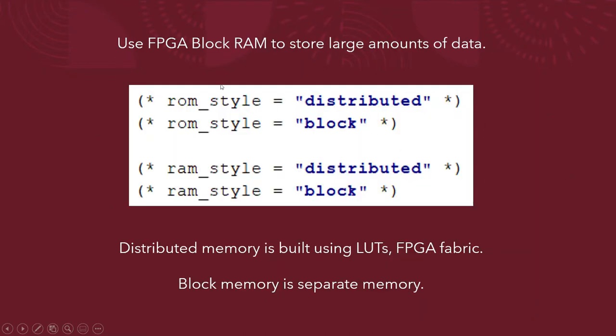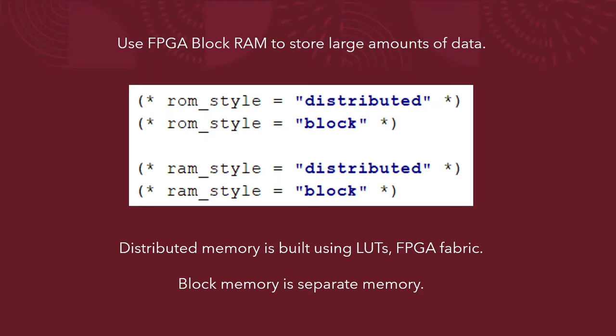Now, you really should use the FPGA block RAM if you have large amounts of data. I mean, you don't have to if you have enough room on the FPGA, but I think it's good practice because later on down the line you can decide whether you want to use it on your FPGA or on the block RAM.